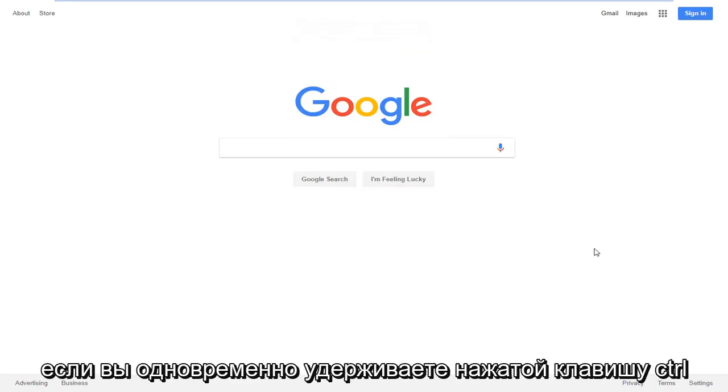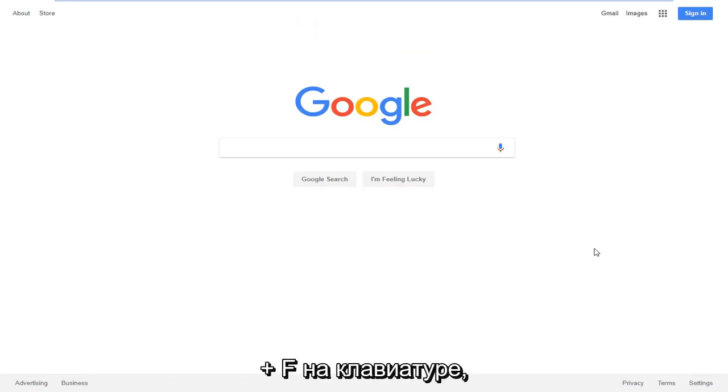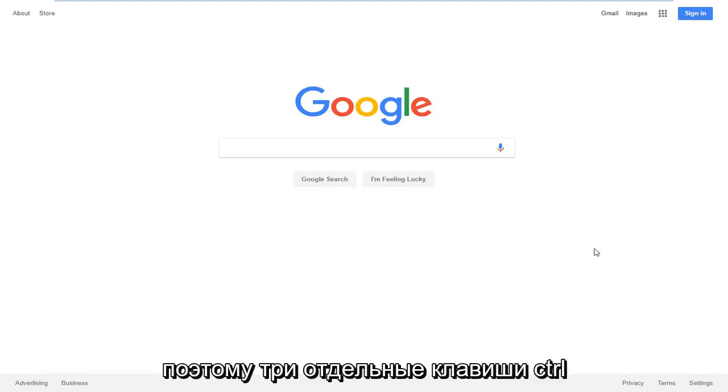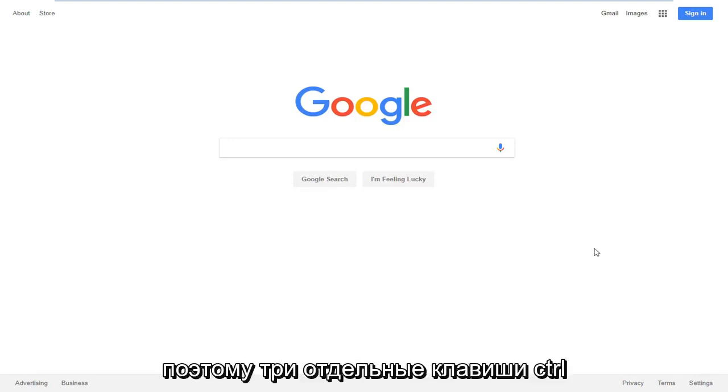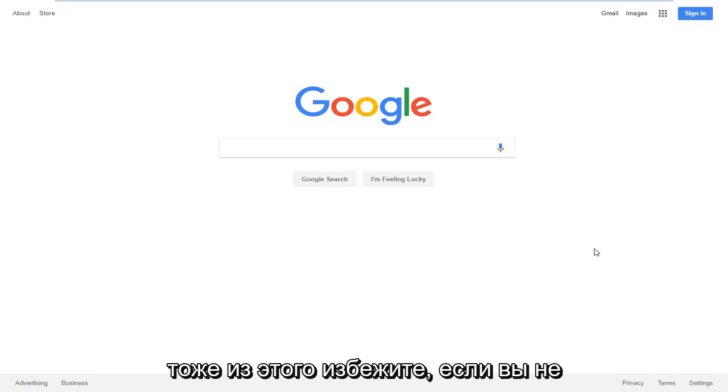If you're on a Macintosh computer, hold down the CTRL, CMD, and F keys on your keyboard at the same time—three separate keys: CTRL, CMD, and F. It should hopefully get you out of this as well.